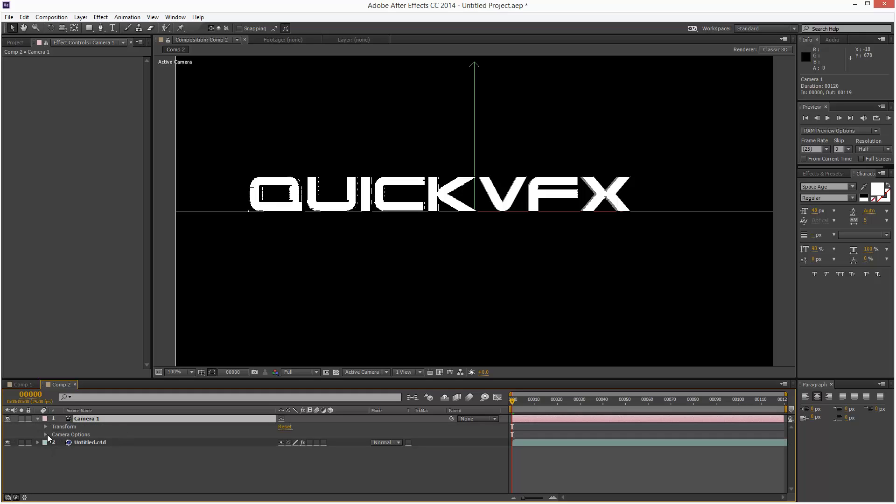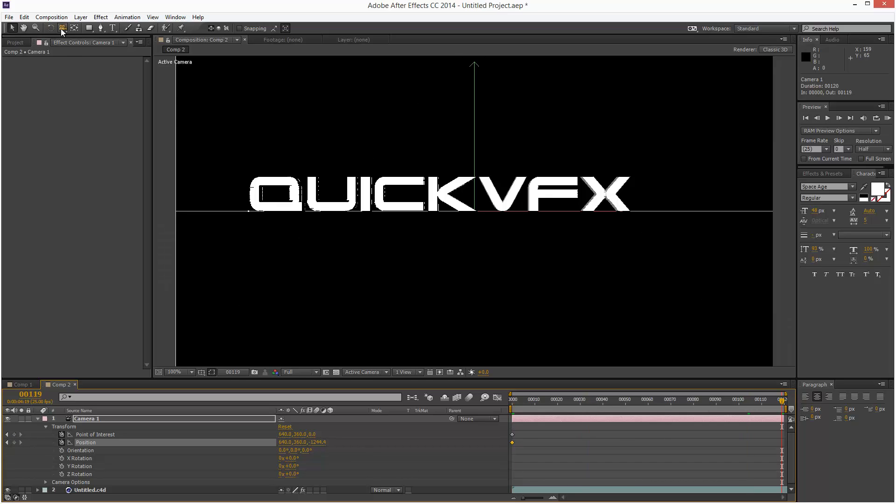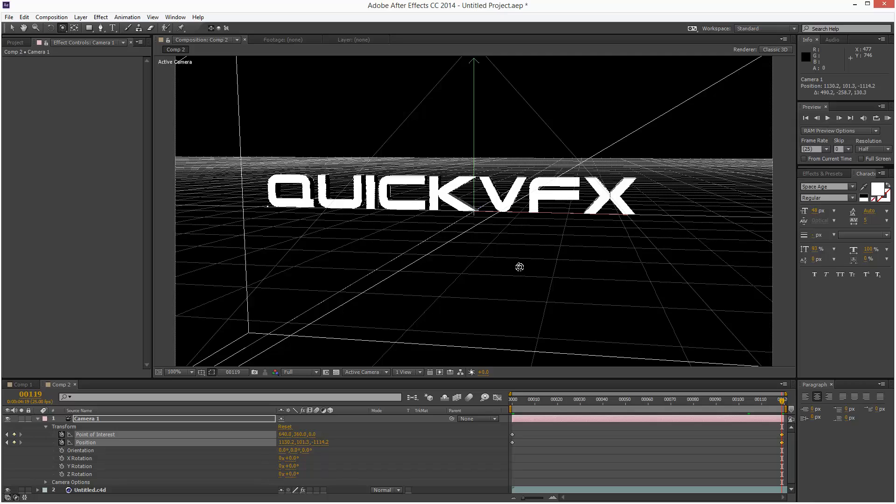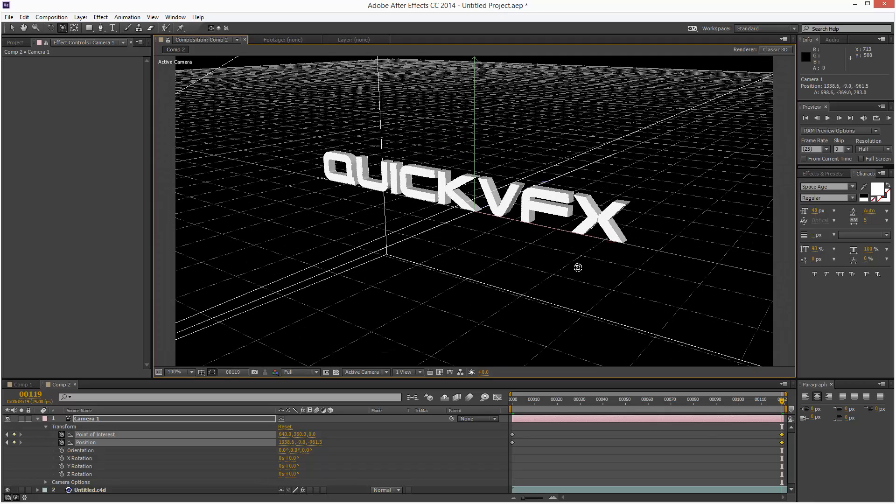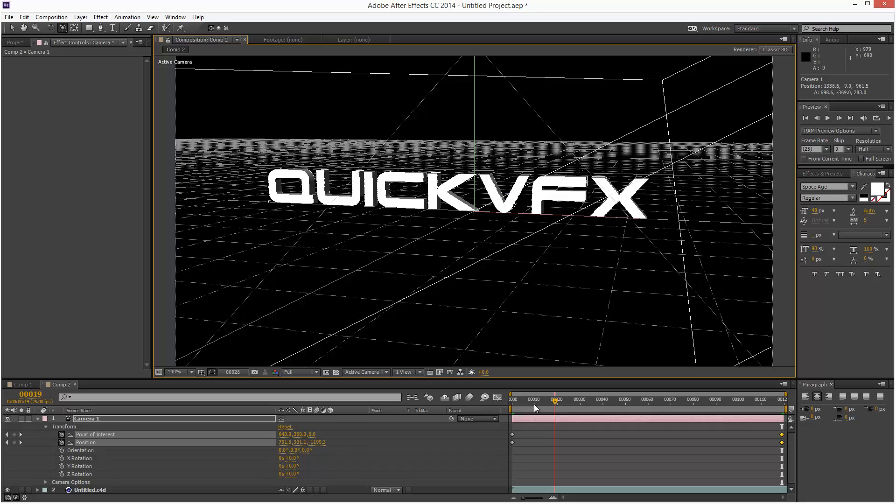I showed you this in the last tutorial, so I'm just going to set some quick keyframes. Then I'm going to use the Orbit tool, orbit around it, just a very simple animation. And that'll do.